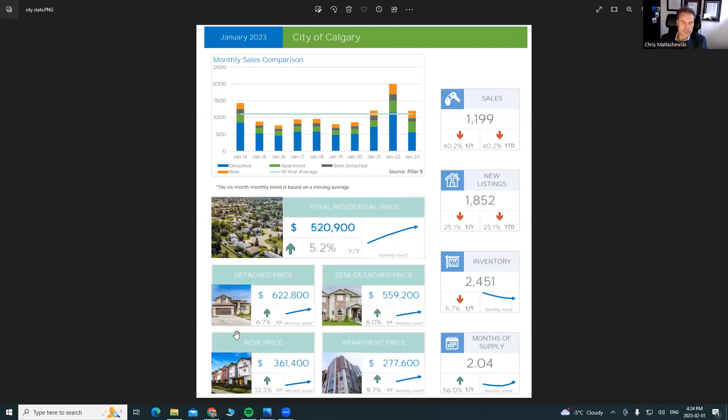But still, at two months worth of supply, we're still 50% lower than what we should be in and getting and trying to get to a balanced market. We're just different than the rest of the country right now. And it's a nice thing.